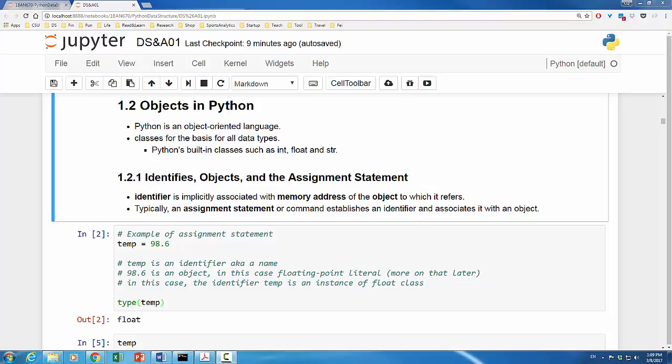Actually, the single equal sign here does not mean temp is equal to 98.6. Instead, it means that the variable temp has been assigned a value of 98.6. This is called an assignment statement, the most important Python command.